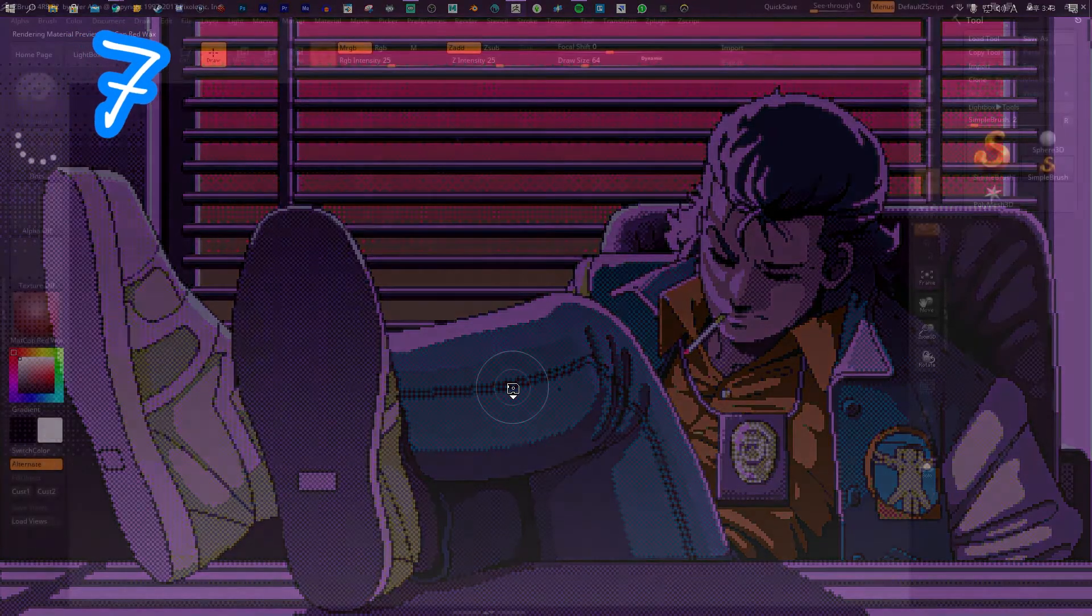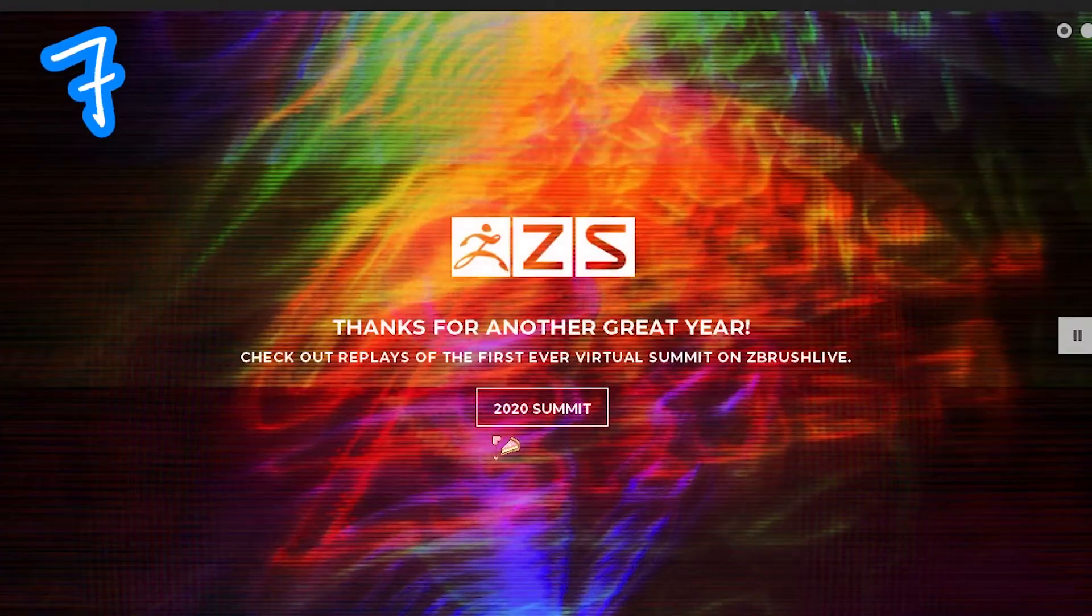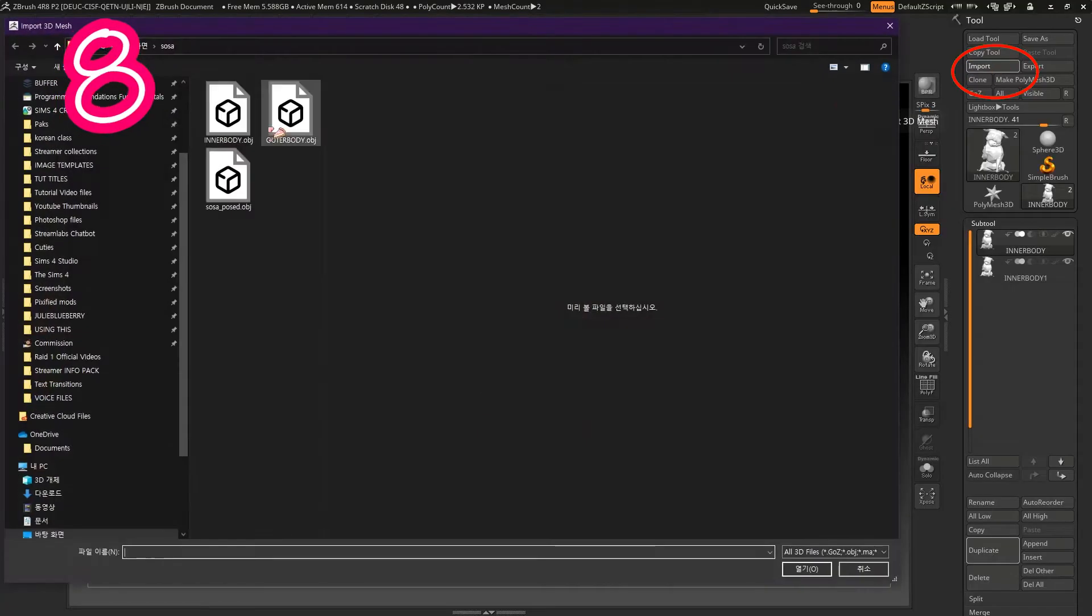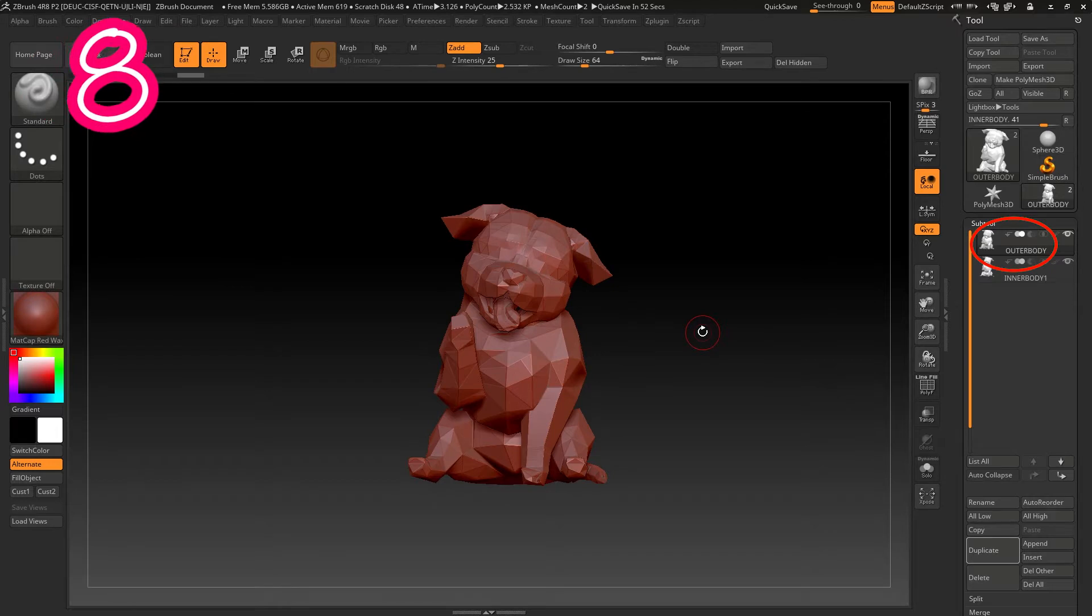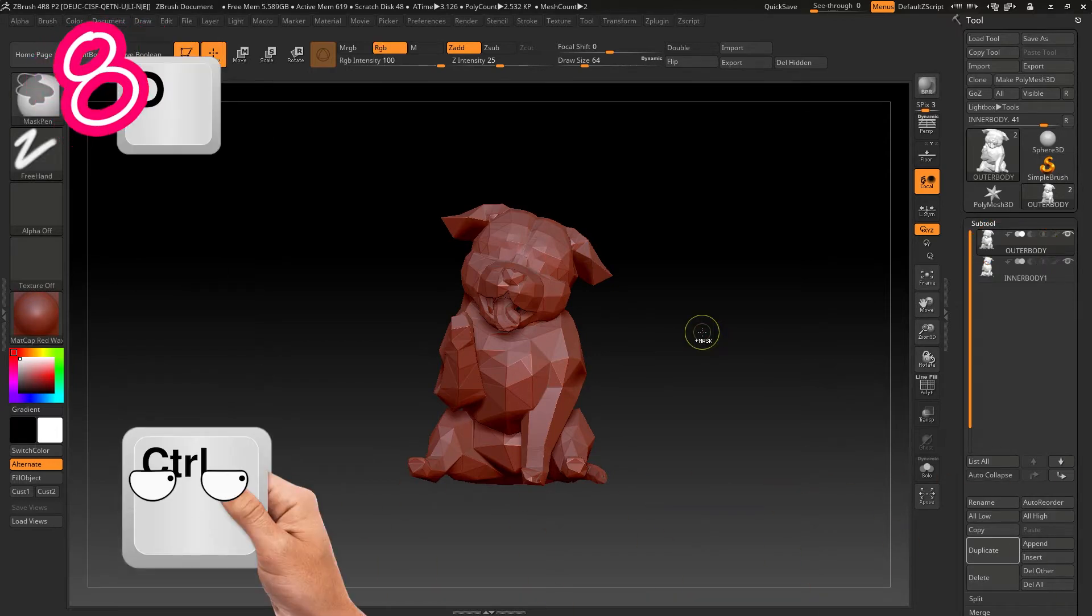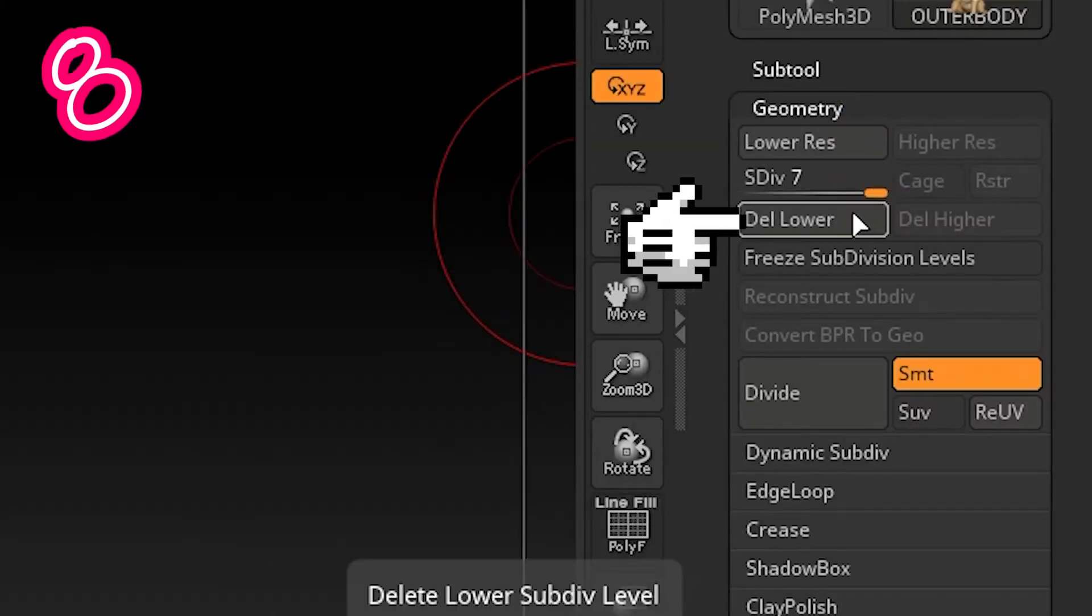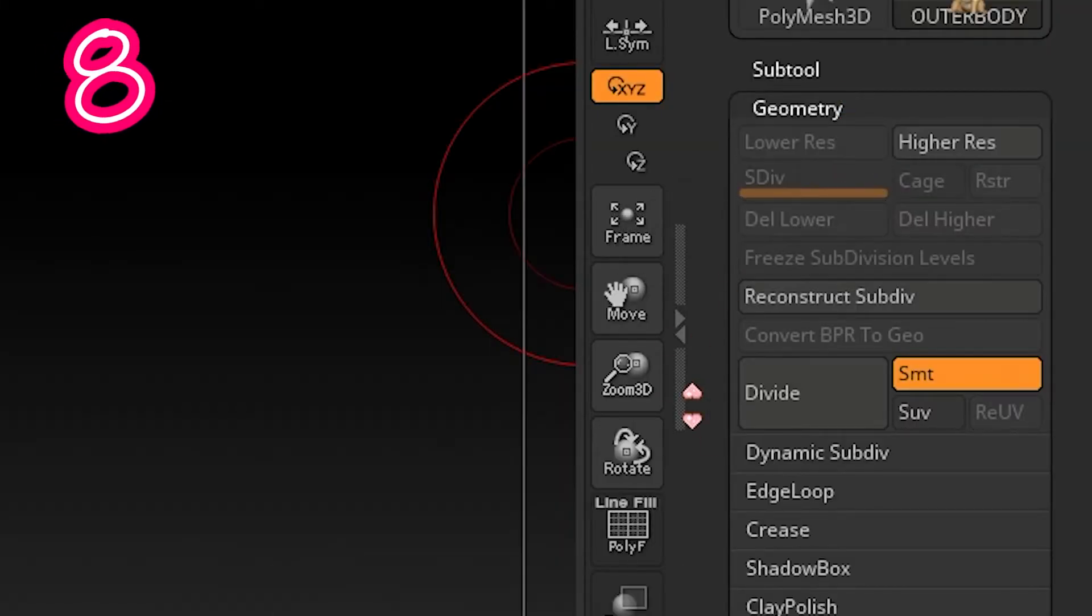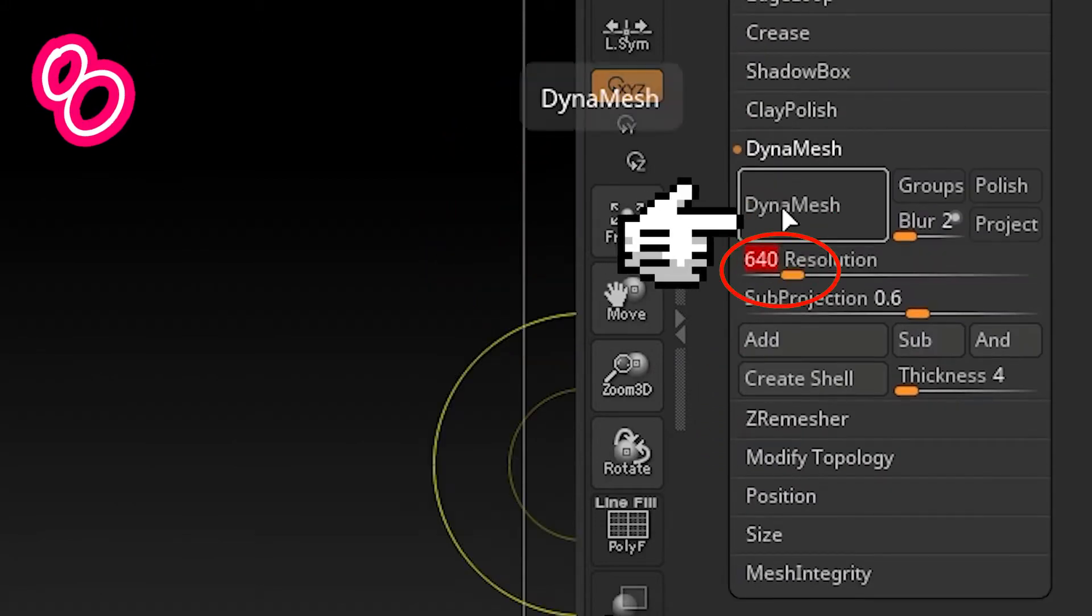Seven. Open ZBrush. Eight. Import both files. Back to the outer body. If the mesh is low poly, hold Ctrl. Press D twice and delete the lower resolution. Then Dynamesh. Pick a slightly higher number if it's blocky.